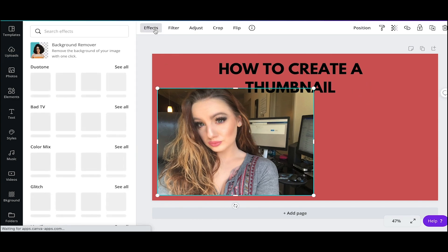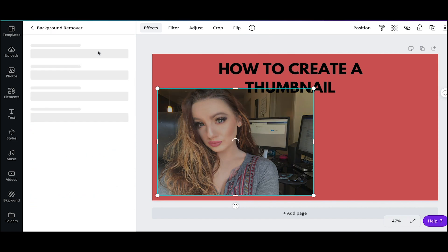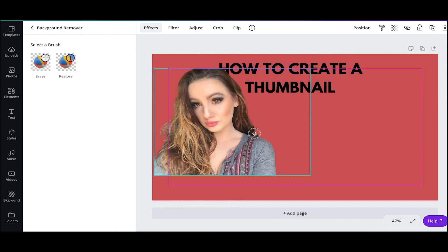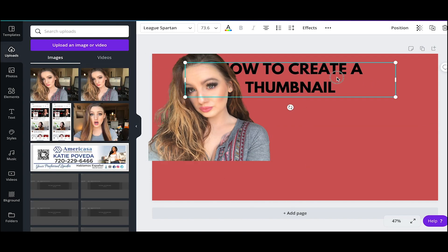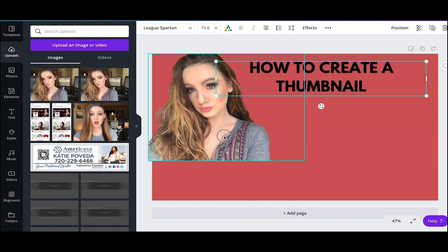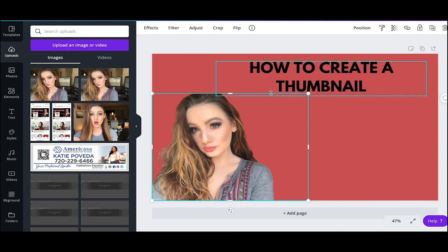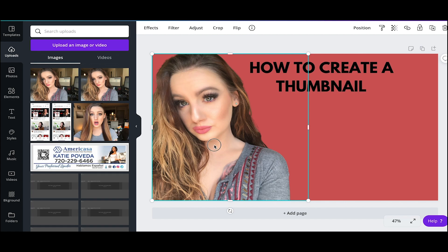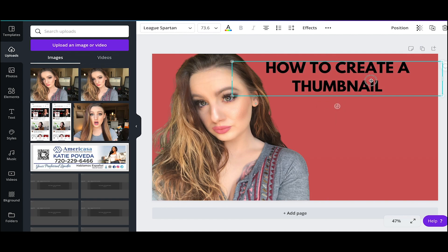The next step is adding your photo. I'll add my photo in, and I do have the pro tool so I use the background remover. All you have to do is click on the photo and then effects, and you can use the background remover. Or you can go online — there's a totally different website where you can use a background remover if you don't want to pay for Canva Pro. I'm just modifying things to see how I like it and how I want things to look for the initial design.